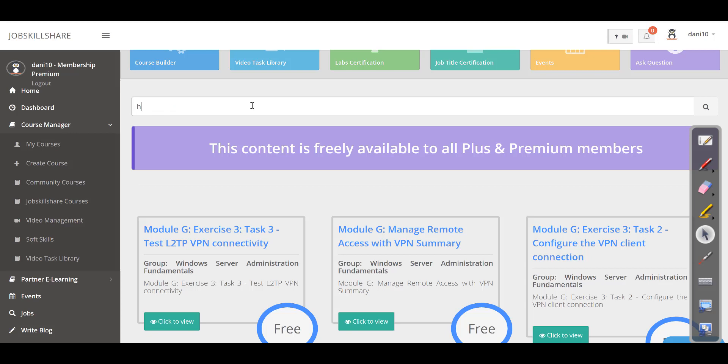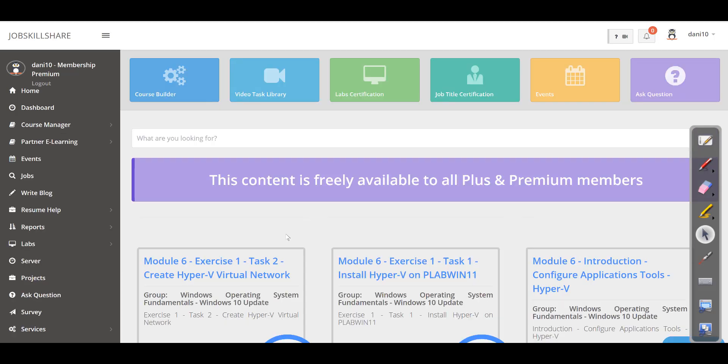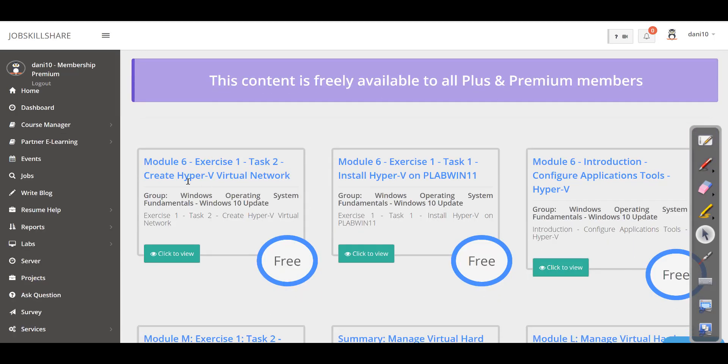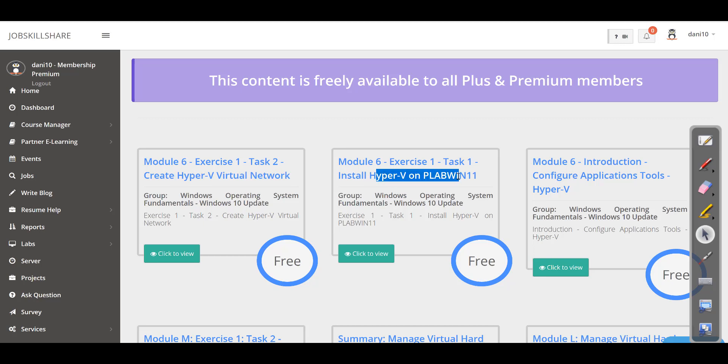Or maybe, for example, you come in here and type Hyper-V. You can now find all the Hyper-V videos because maybe that is something you're looking for.